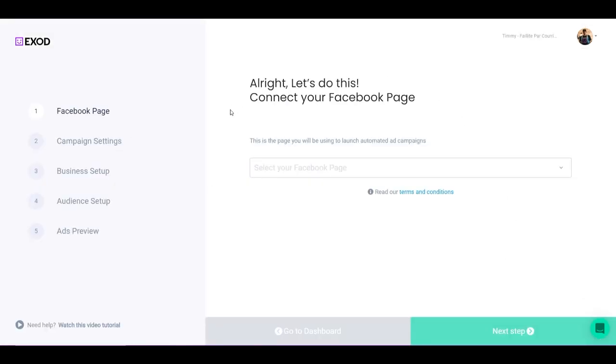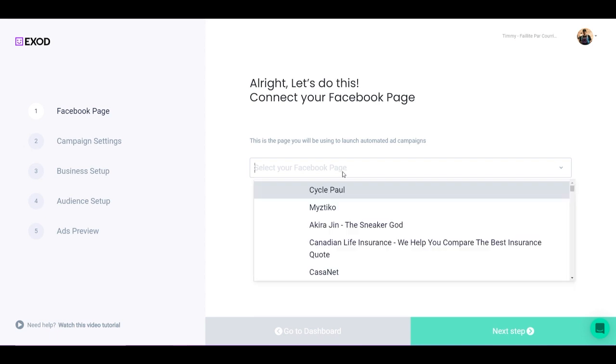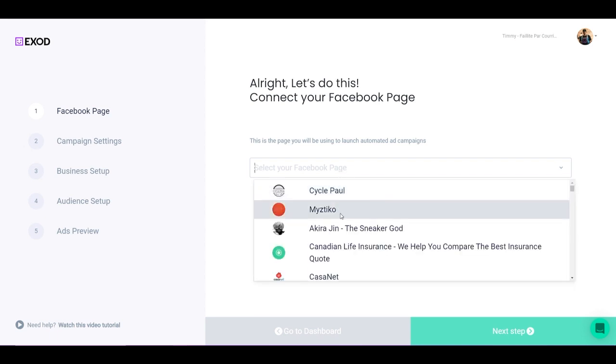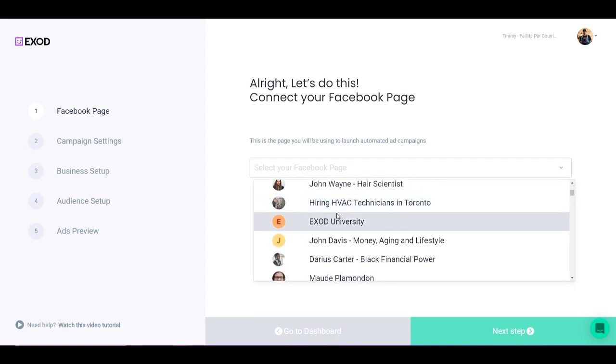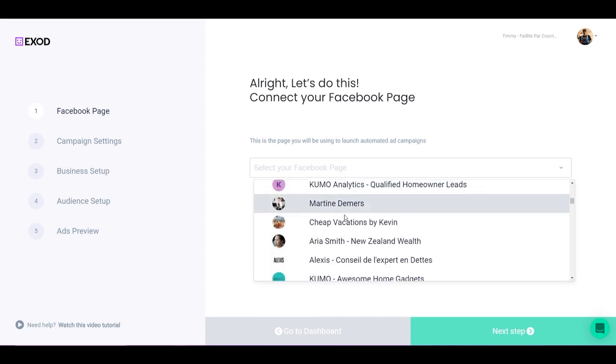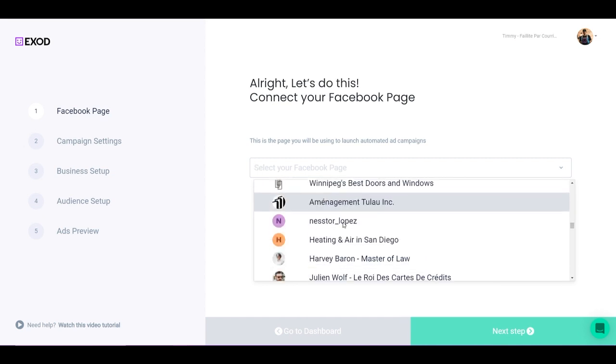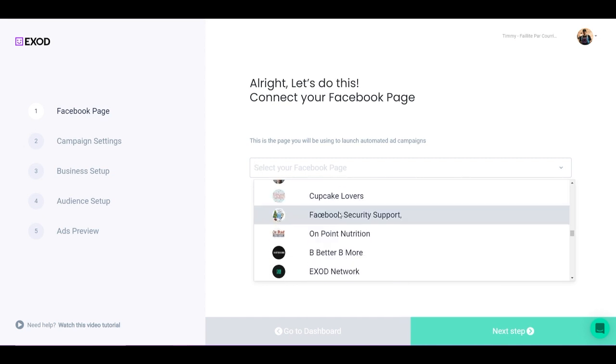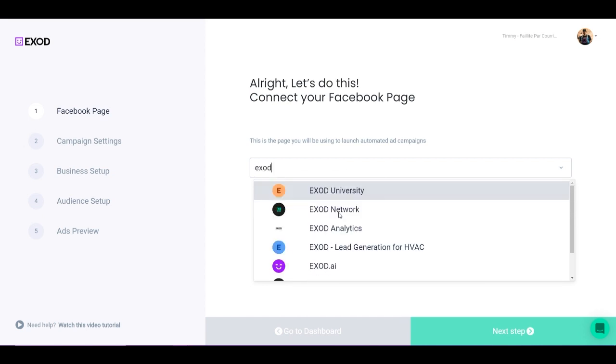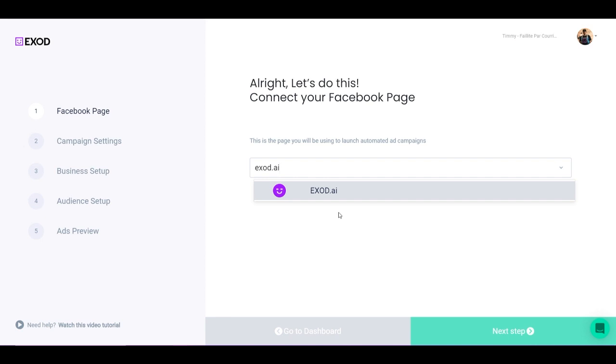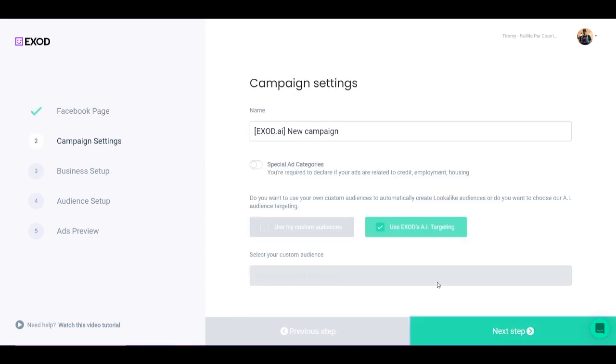Now here is very simple. The first step is to select your Facebook page. The Facebook page is a page that is connected directly inside of your business manager or that you have access as an administrator through your profile. If I click here, it's going to give me a list of all of my pages. So I'm going to look for Exod. I can simply just write Exod right there. Now I'm going to click on Next Step and I'm going to name my campaign.